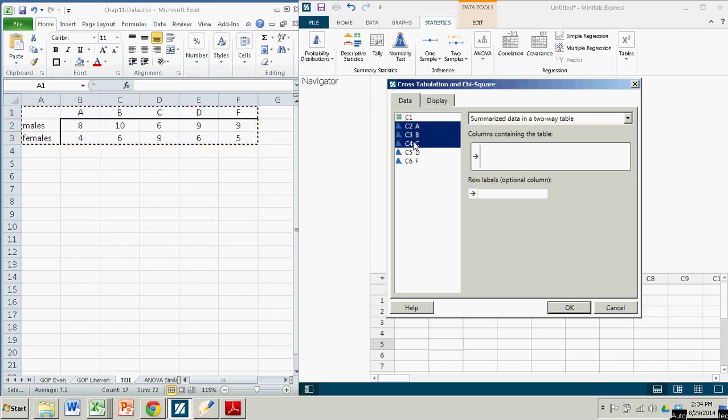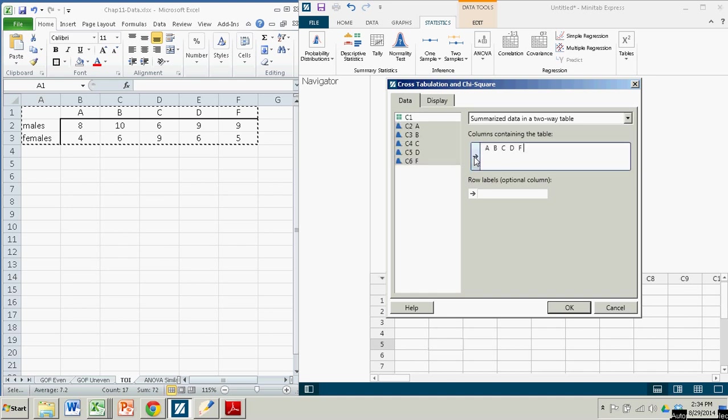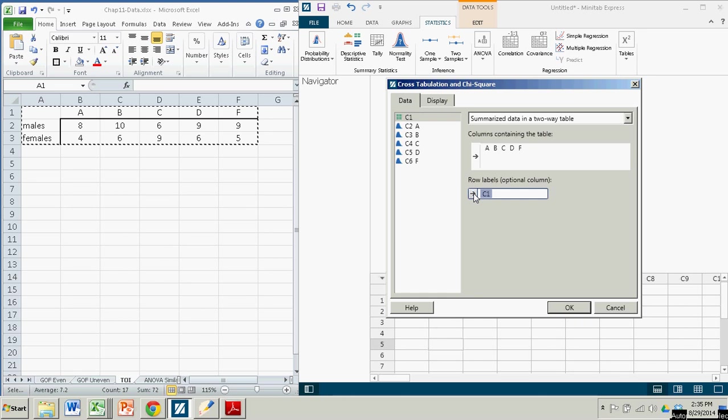I can bring them all over by clicking on this arrow. Row labels, that's actually just column one, that's the males and females. So I bring that over.